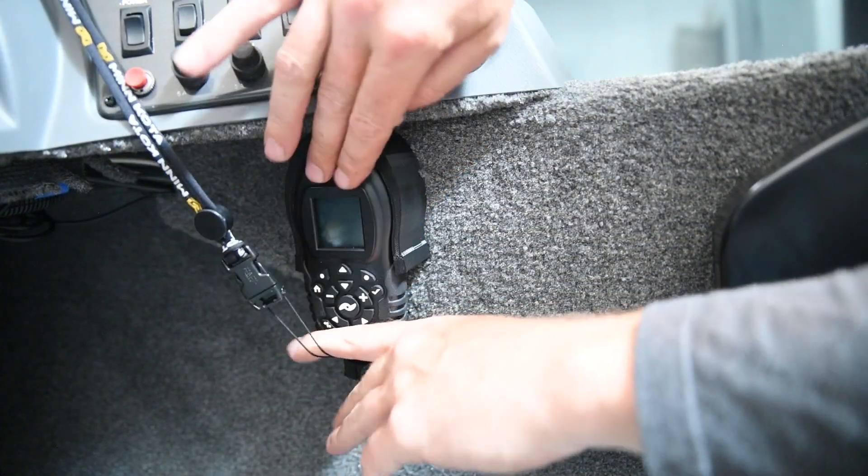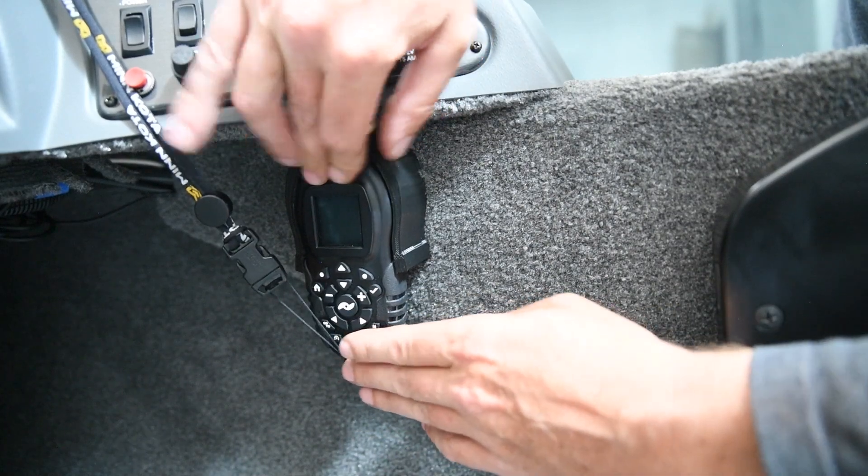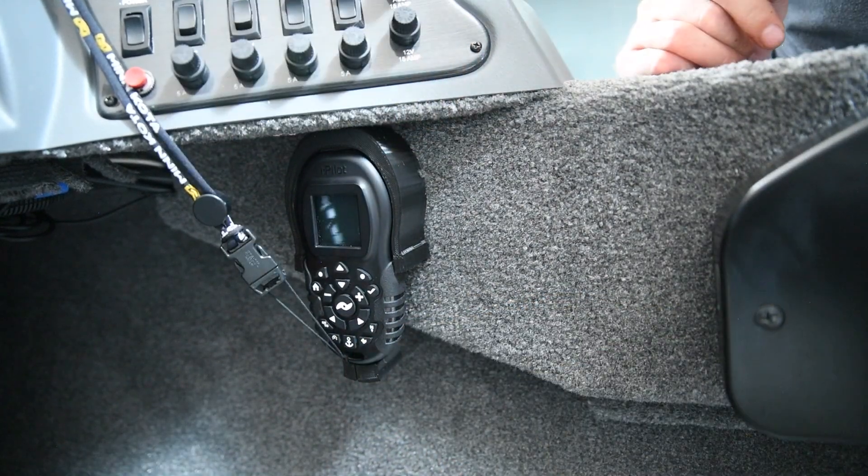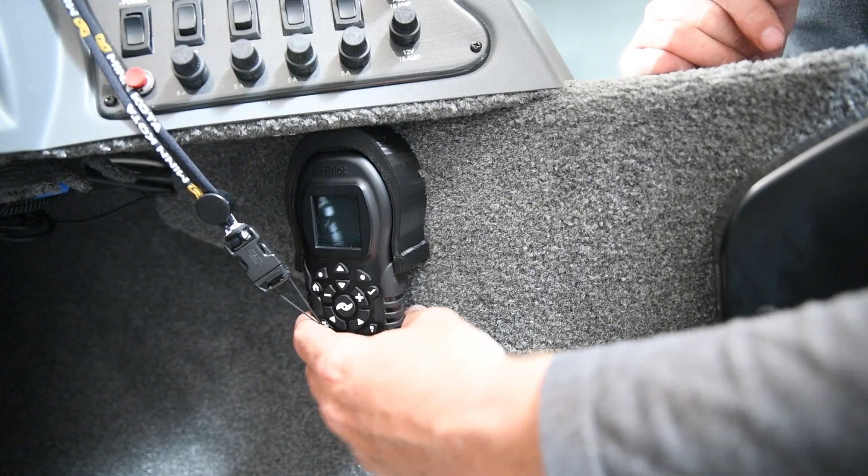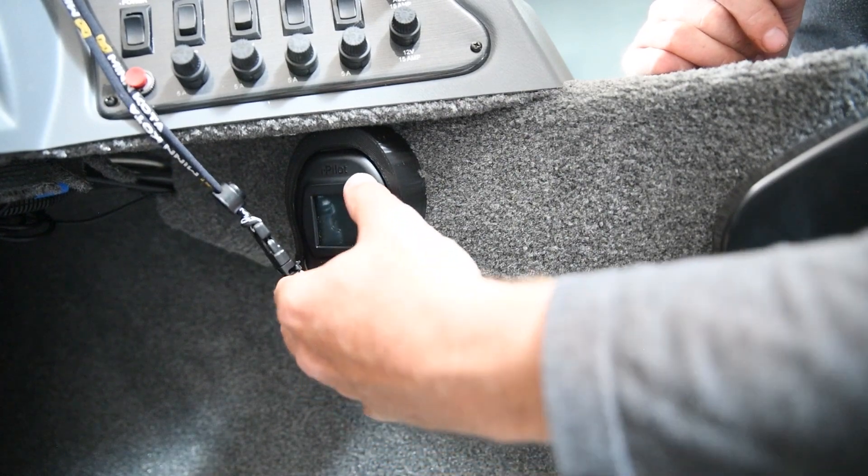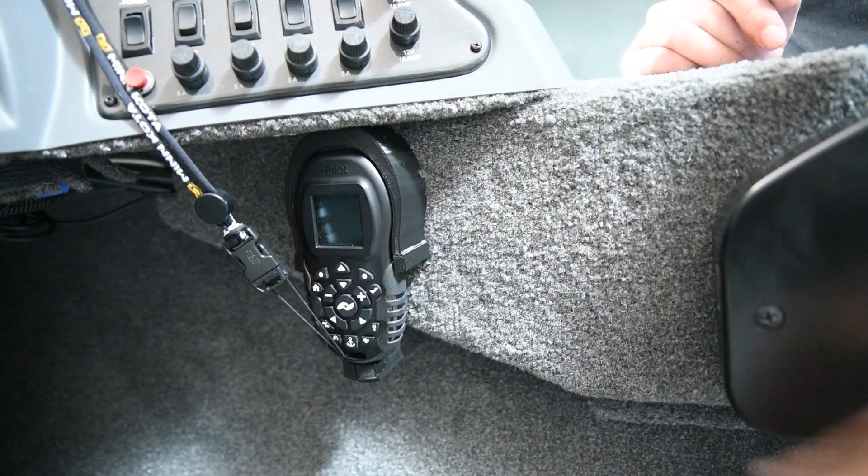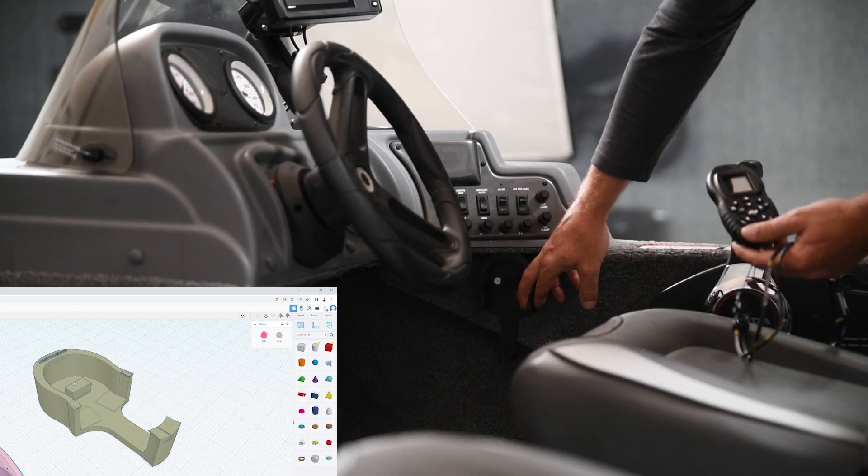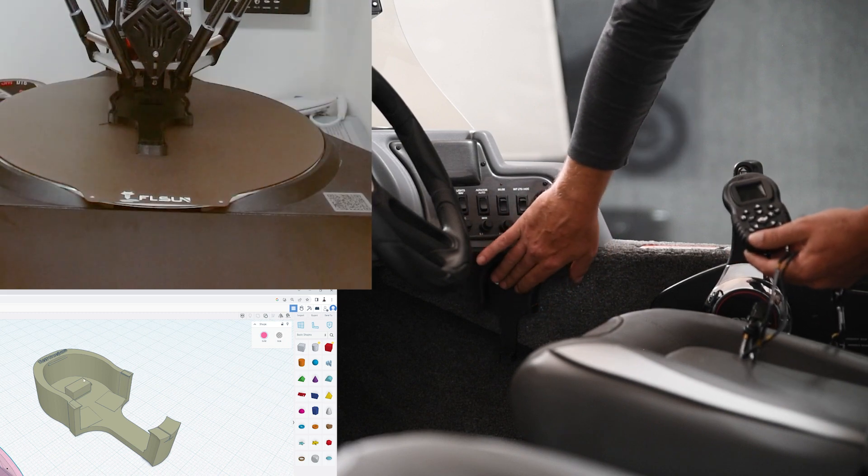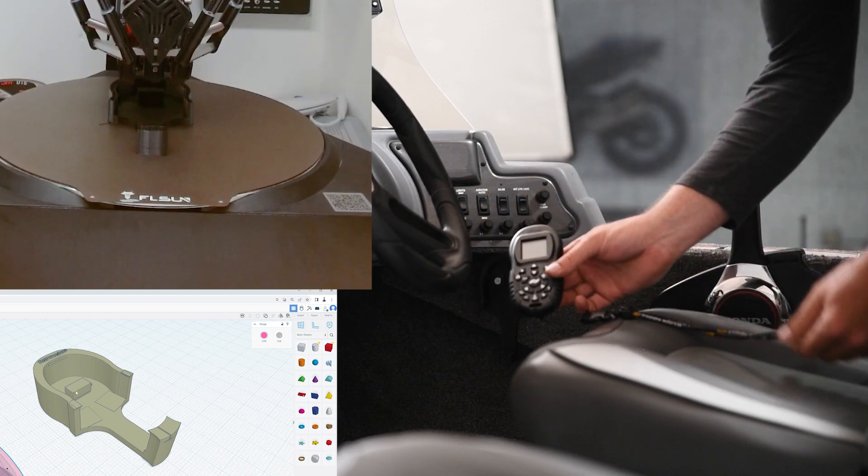You can hear the velcro pulling off there. I just use double-sided 3M tape to stick the velcro on, but I'm pretty confident that ain't gonna come out of there. So this is the holder, the remote holder screwed on, and here's the remote.